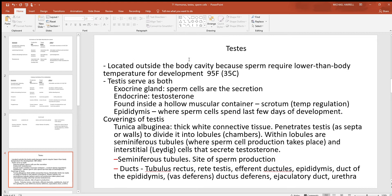The testes are technically considered outside of the body cavity because sperm cells will only be produced at 95 degrees Fahrenheit — that three-and-a-half degree difference from body temperature matters greatly for enzyme function. The testes are mixed glands, both endocrine (producing testosterone) and exocrine (with many ducts). They are located inside a hollow muscular container called the scrotum, which regulates temperature: if the testes get too cool, the muscle contracts and pulls them closer to the body; if too warm, the muscle relaxes and moves them away.